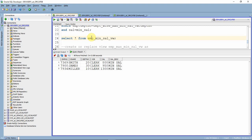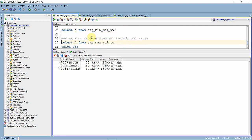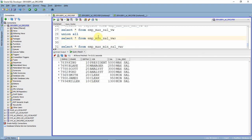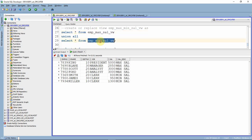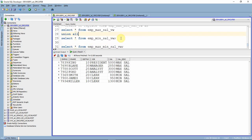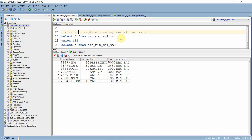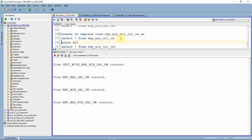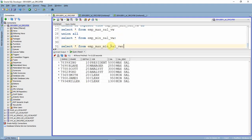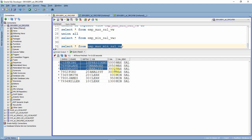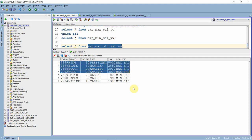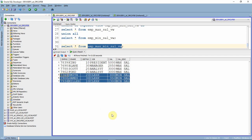Now we have two different views: one giving the list of employees with the maximum salary, and another giving employees with the minimum salary. We want to combine both into a single result set using a set operator. I am selecting from the maximum salary view and the minimum salary view, combining them, and creating a final view that presents all this as a single result set.